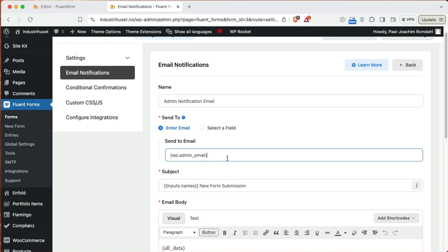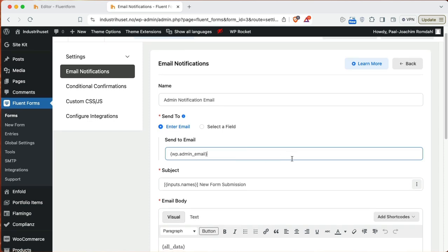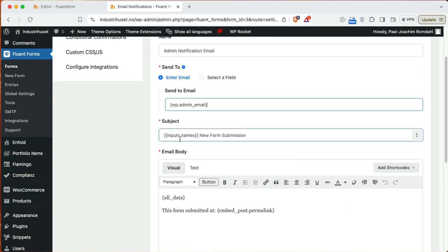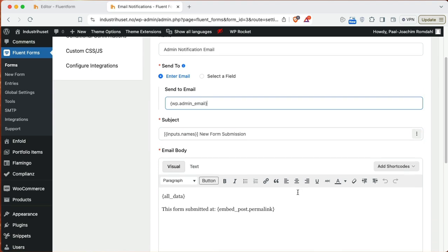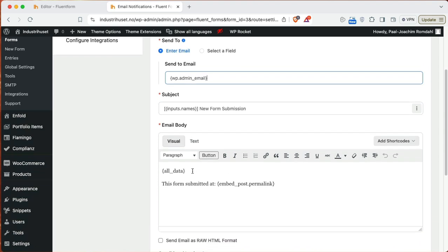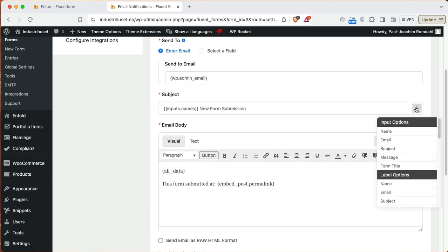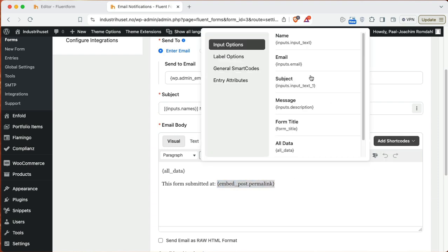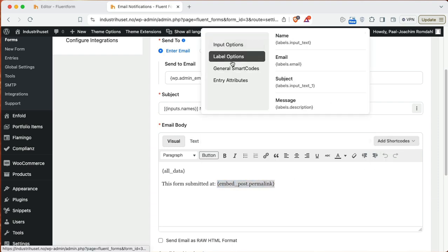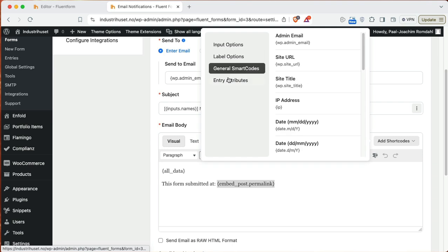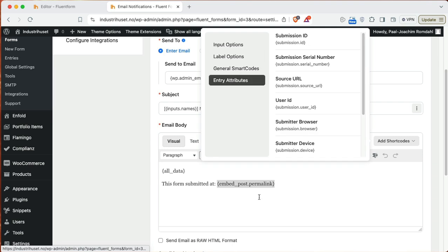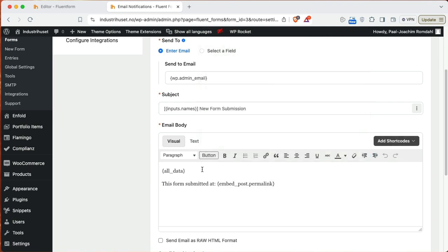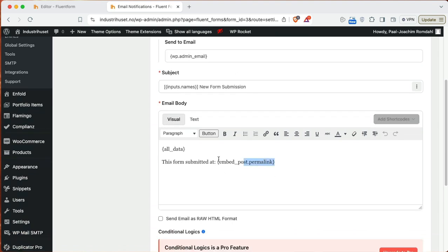So here it says it will go to admin email. Input a name and new form submission. And this will then, I can click over here to add in different areas I want in the subject. And here it says all data this form is submitted at post permalink. I can add shortcodes, different things I want to add directly into this information email.